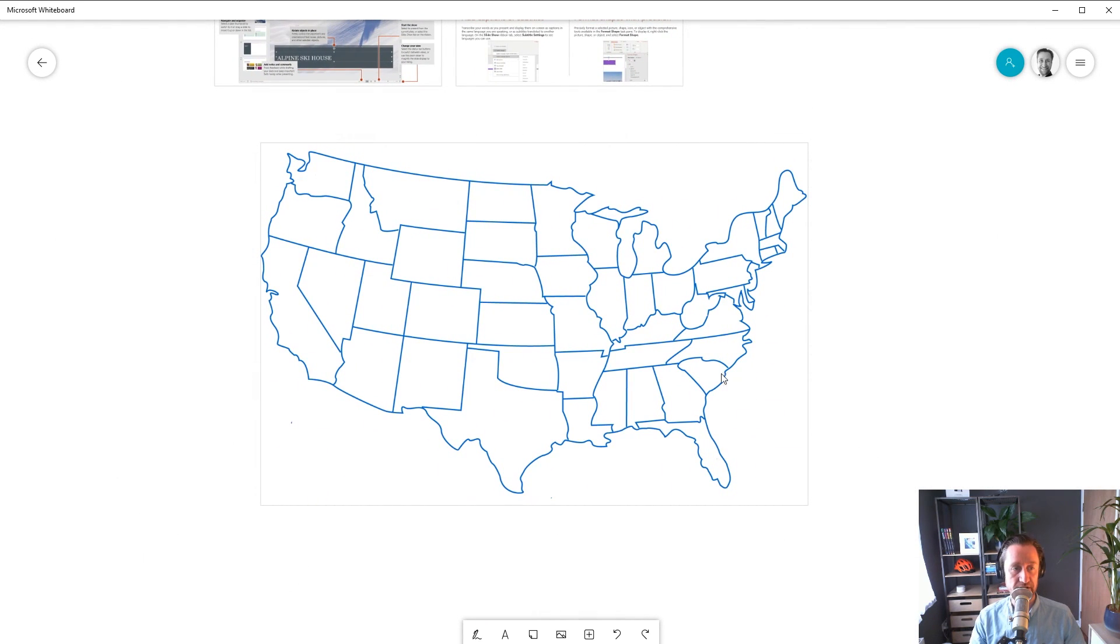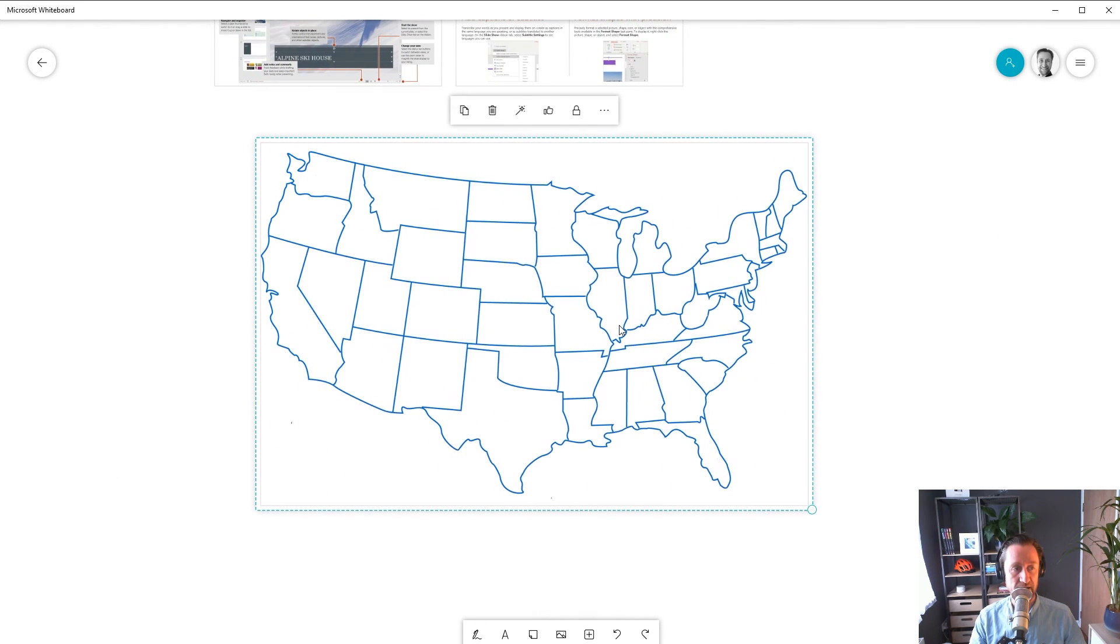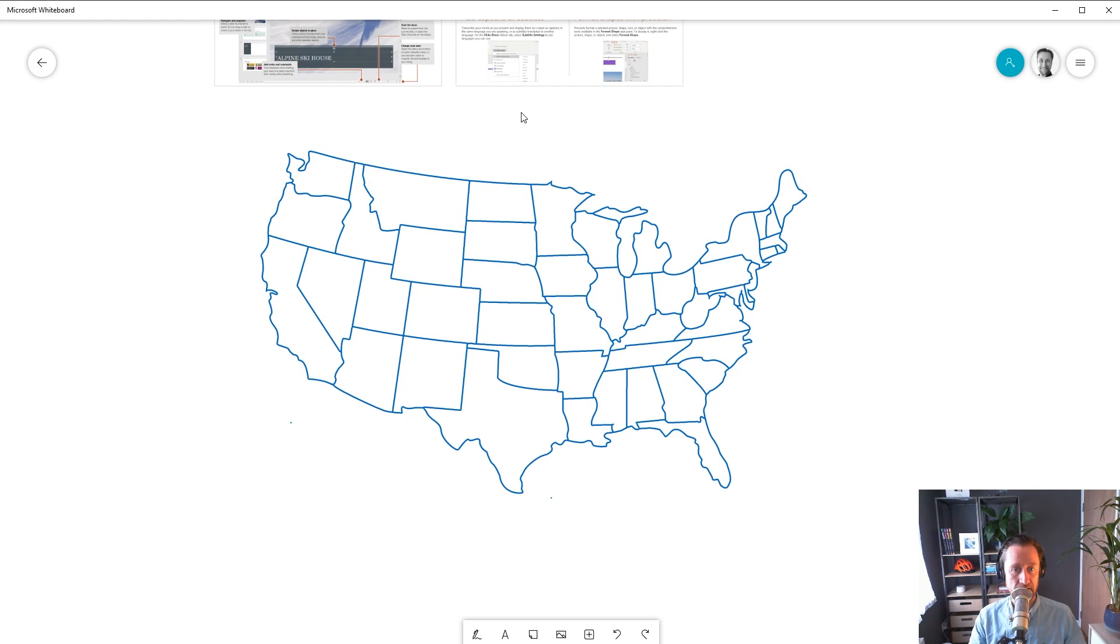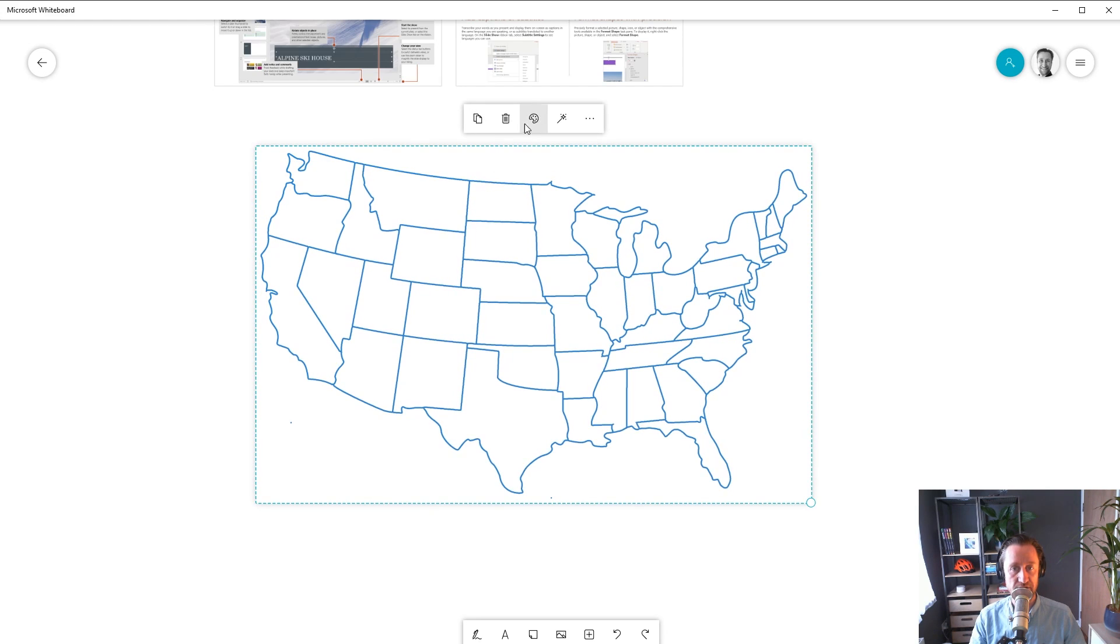Once I have it inserted, if I click on the map, you'll see this magic wand icon in the menu. We call this Ink Grab, and if you click on it, we'll start tracing over the image and turning it into real ink. This is powerful because once the image has been turned into ink, you can change the color of it.